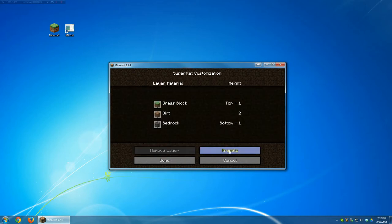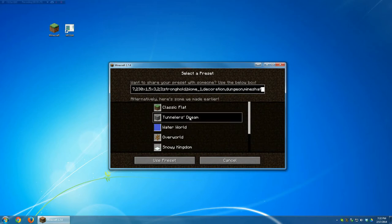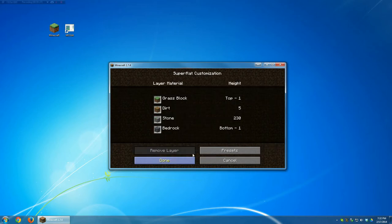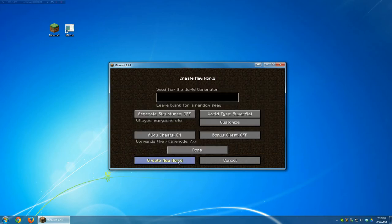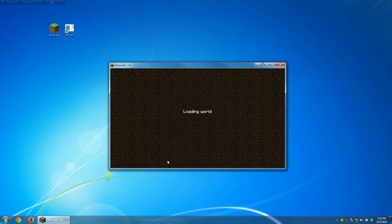We're actually going to be using a preset for this video, and we're going to use Tunnelers Dream. Click use preset, and we can see that it's actually generating a lot of stone. That way if we dig down three layers, we're not going out of our world. Go ahead and click on done, done, and create new world.